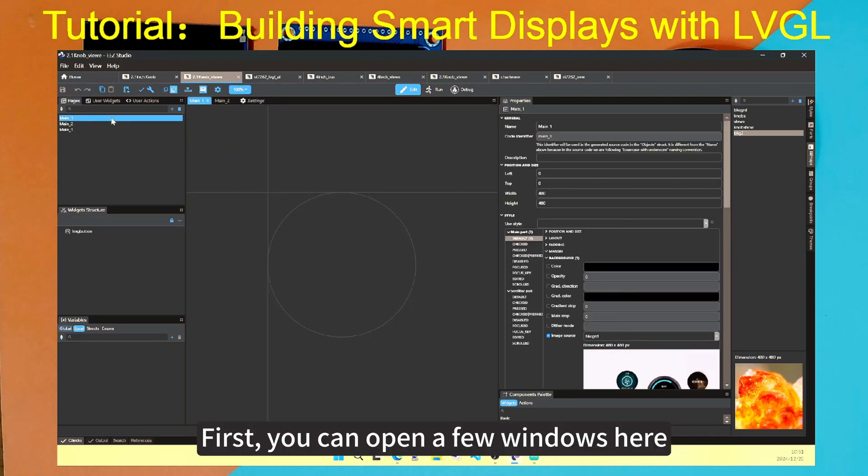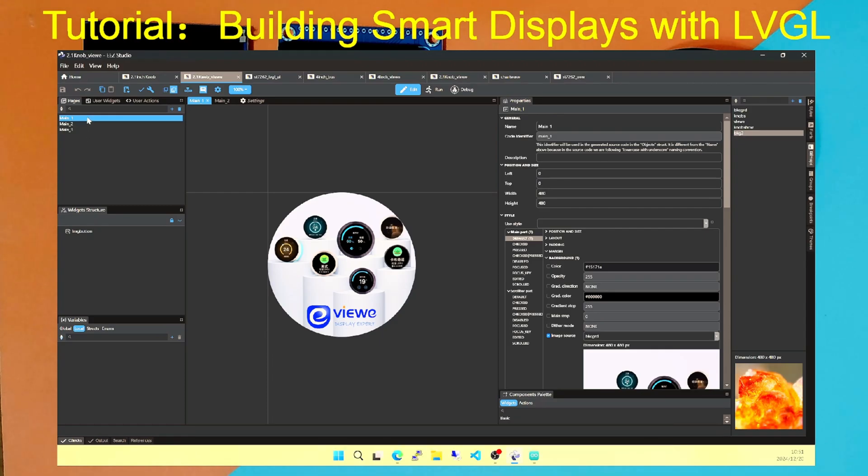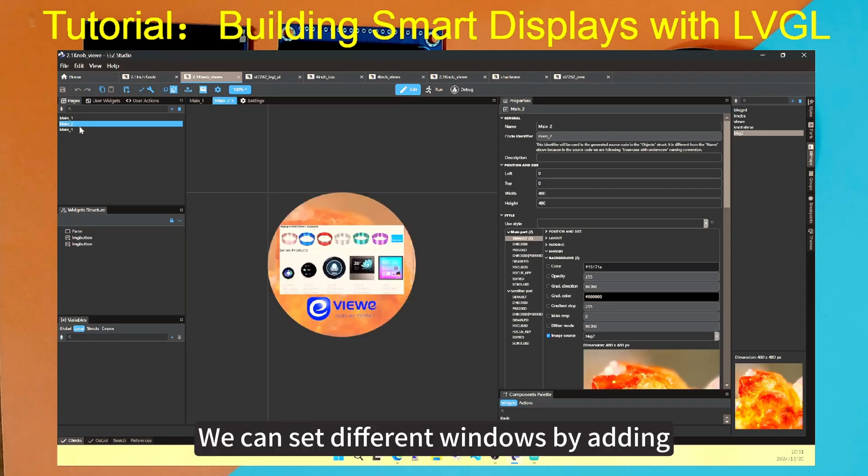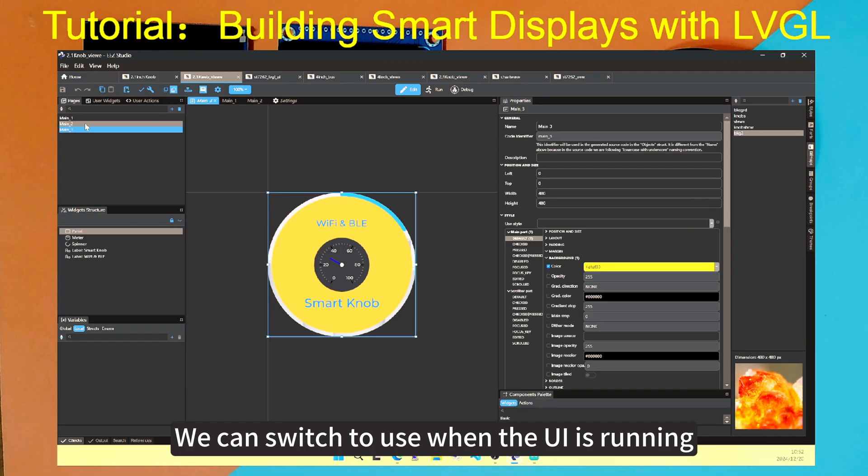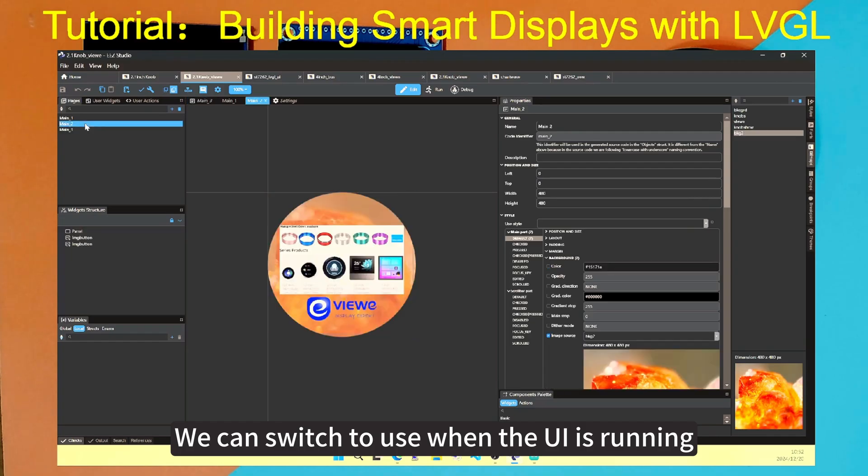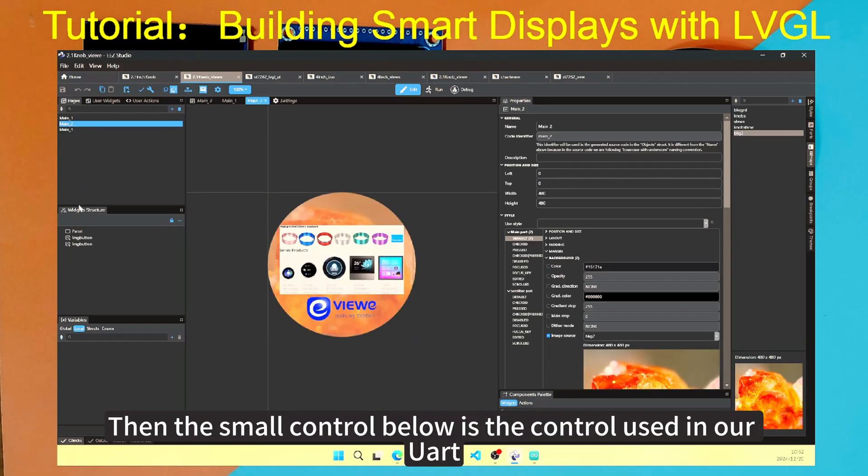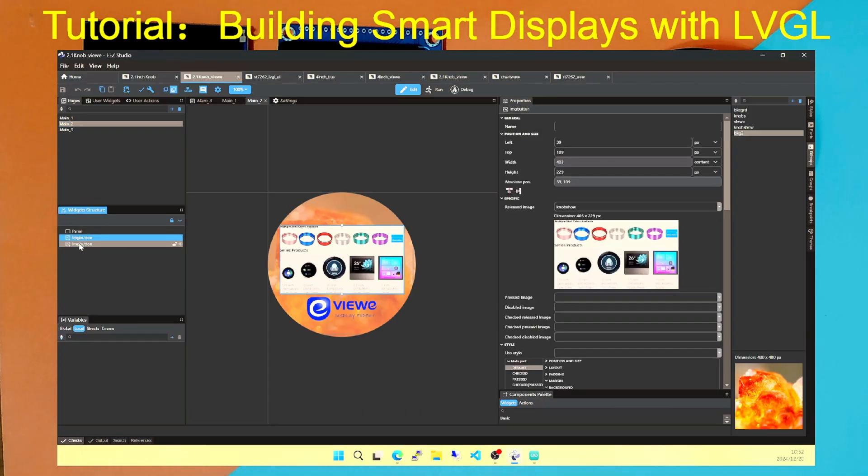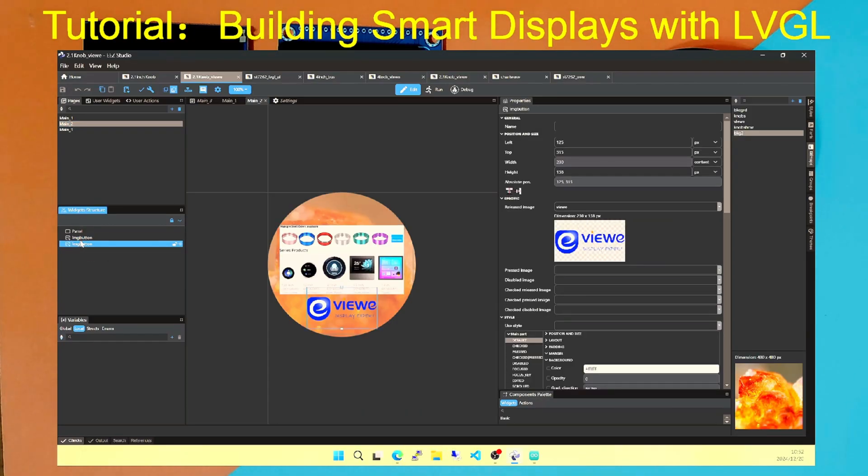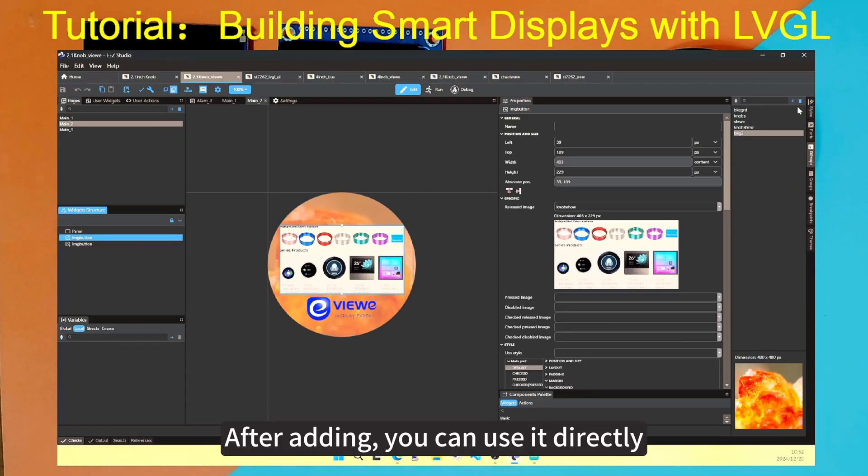First, you can open a few windows here. We can set different windows by adding. We can switch to use when the UI is running. Then the small control below is the control used in our UI. In addition, the images used can be added via bitmap. After adding, you can use it directly.